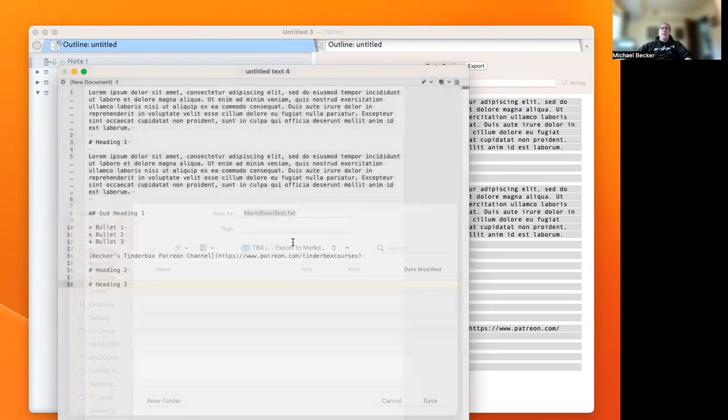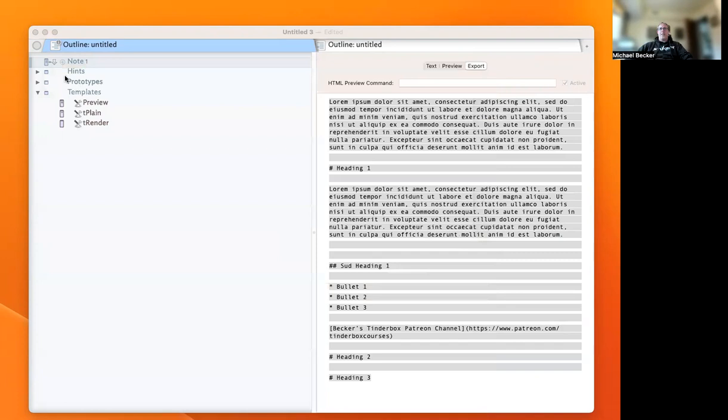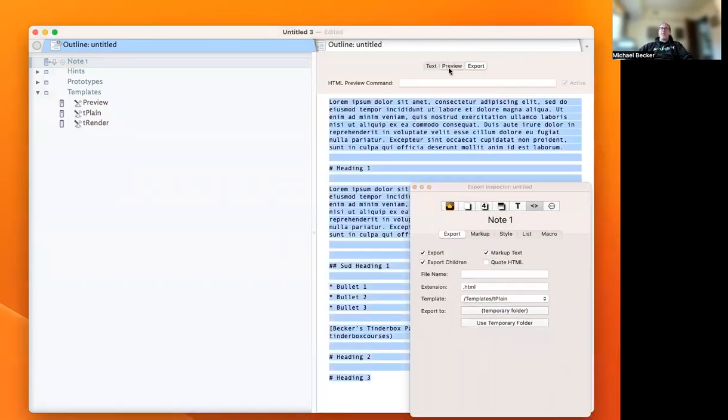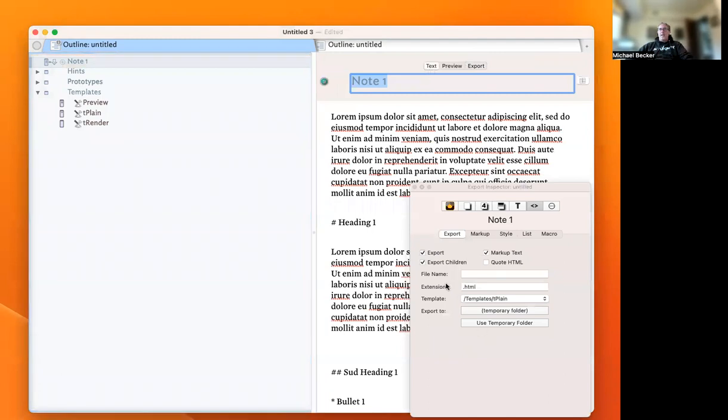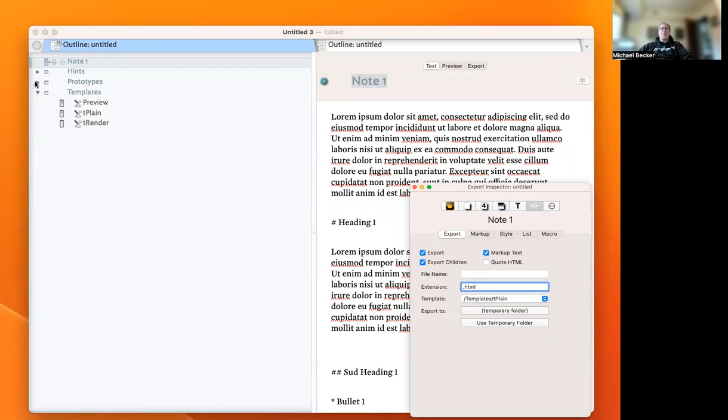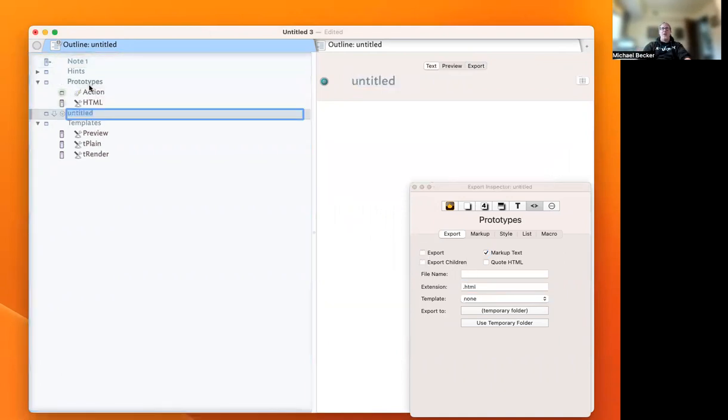Let's save it as Markdown Test. We've now saved that file out. The other way to do that - remember everything in Tinderbox is an attribute, including the file's file extension. On that particular note, we can change that. If you know you're writing in Markdown, we'll create a prototype called P Markdown.